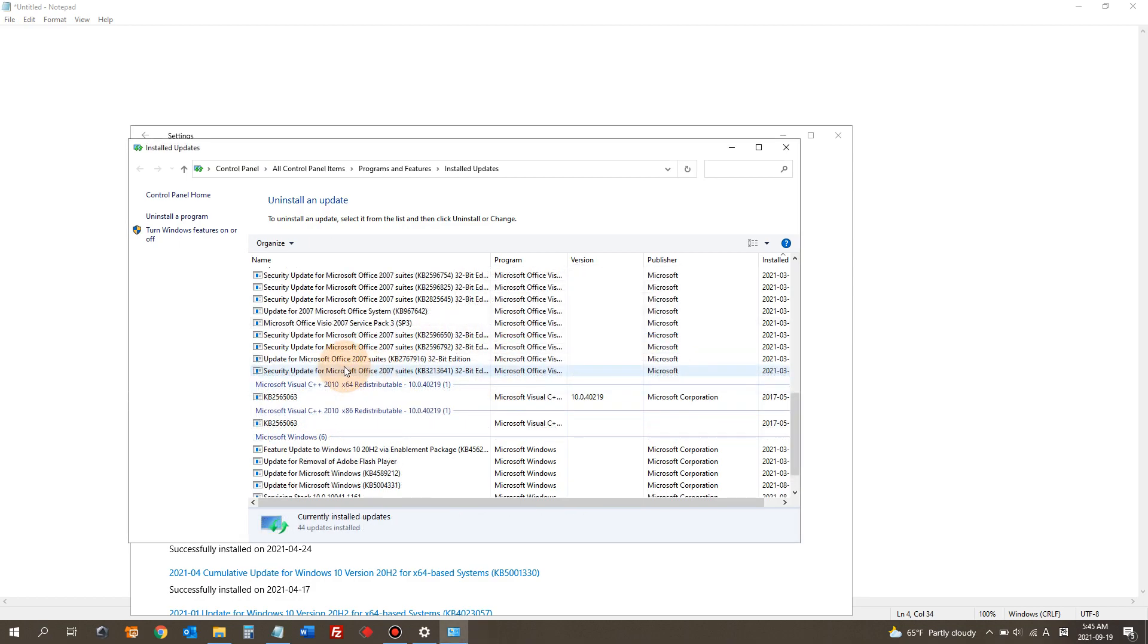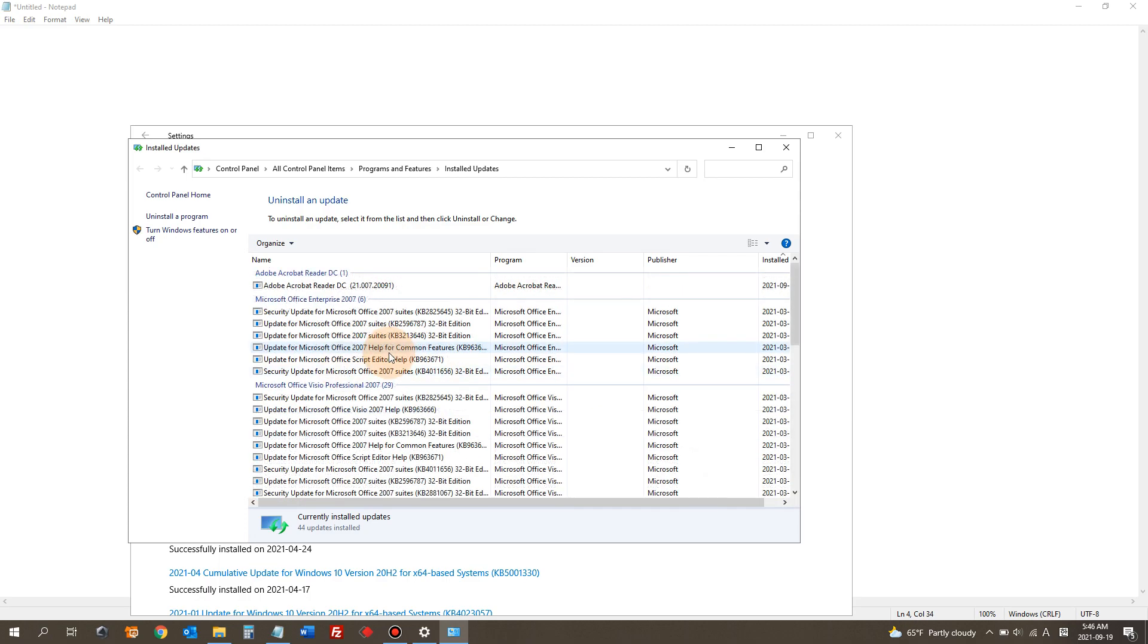Unfortunately, not all the updates are removable. Which means if you don't see an update that you want to delete, that means you cannot delete that update from your machine.